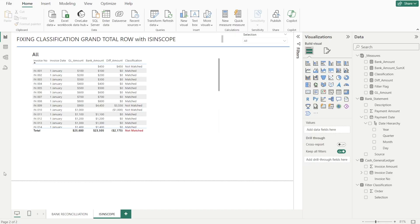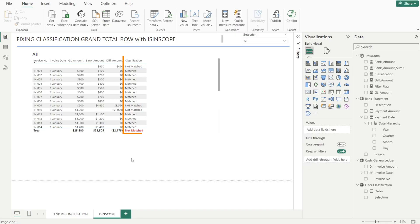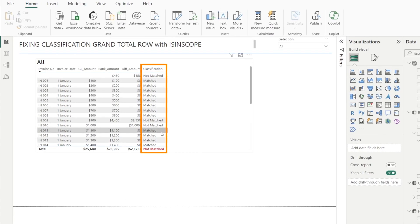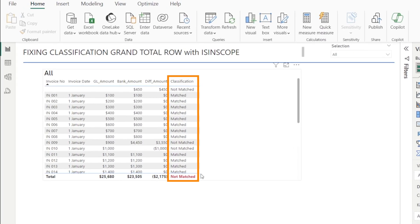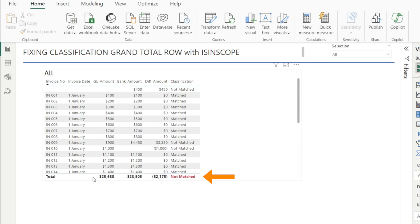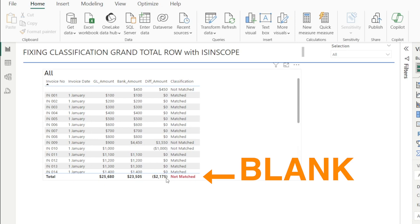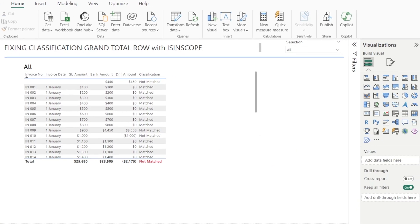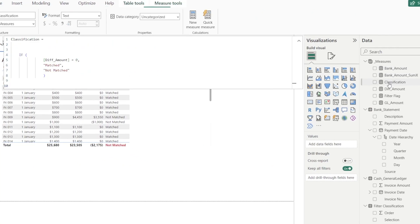Let me show you how we can modify the DAX for classification measures so that for the total, the last row, instead of showing not match, it will just be blank. This is the original DAX.